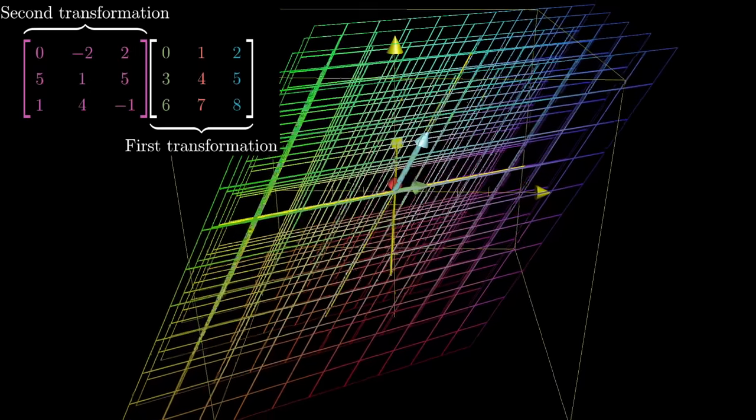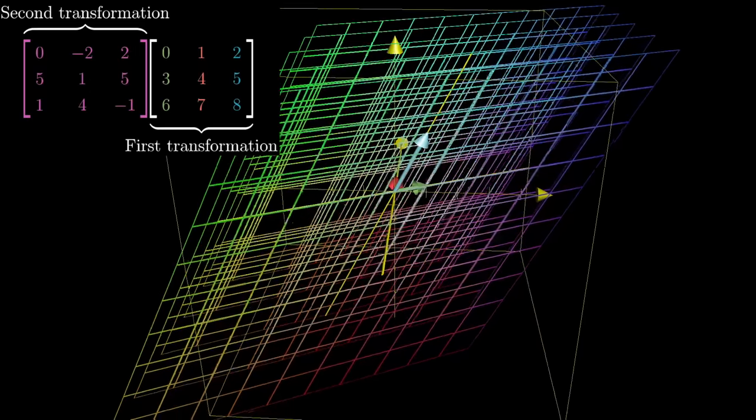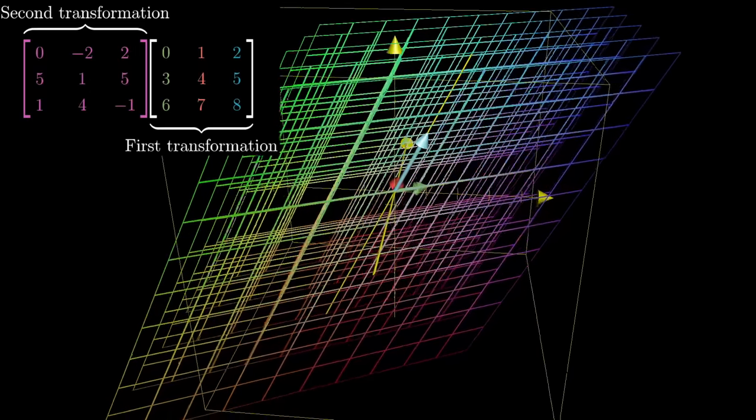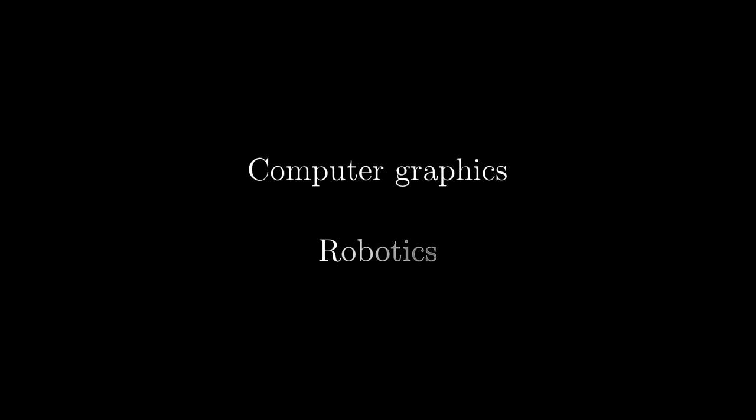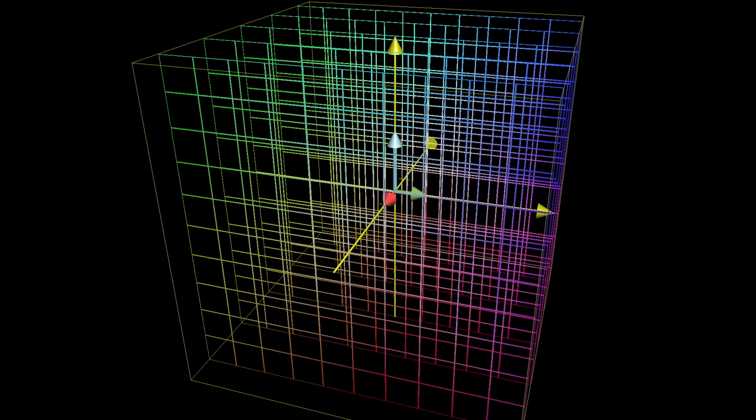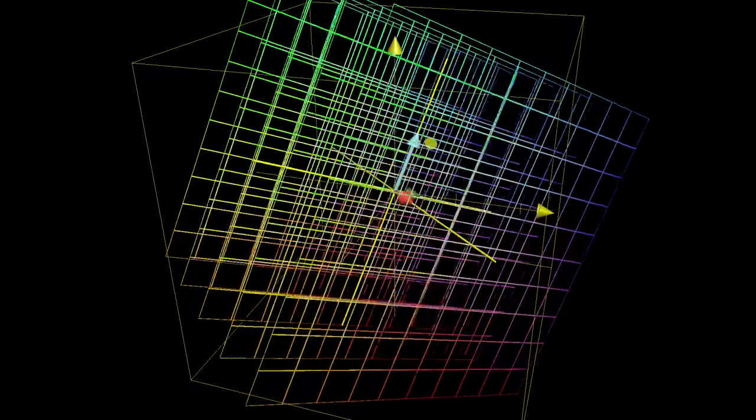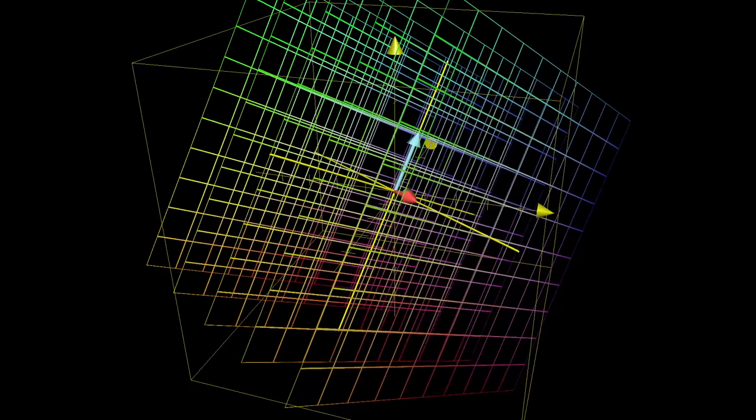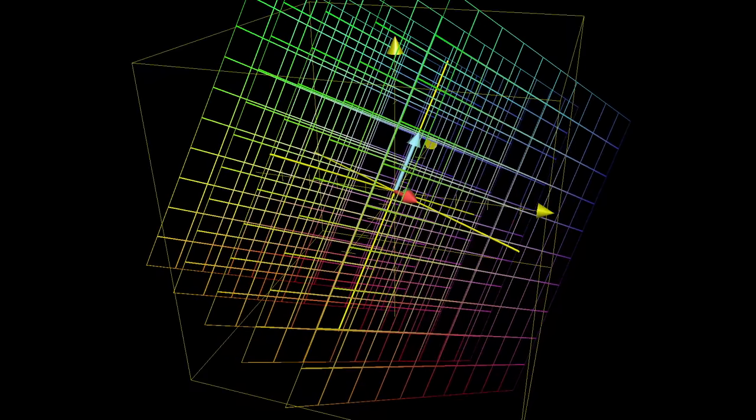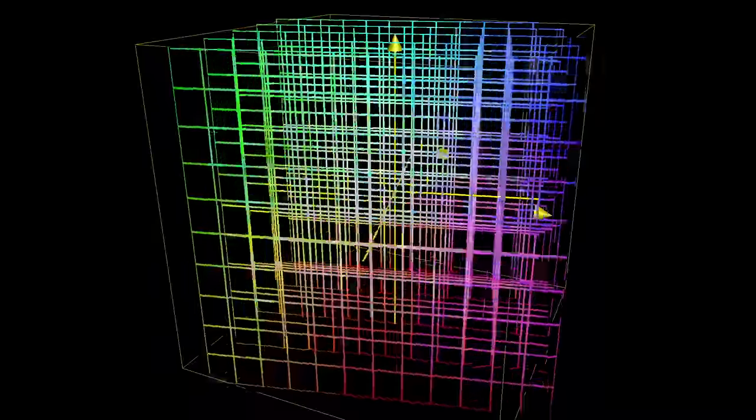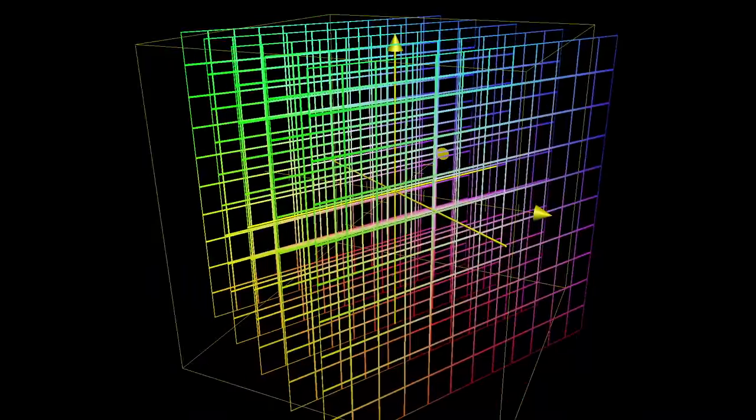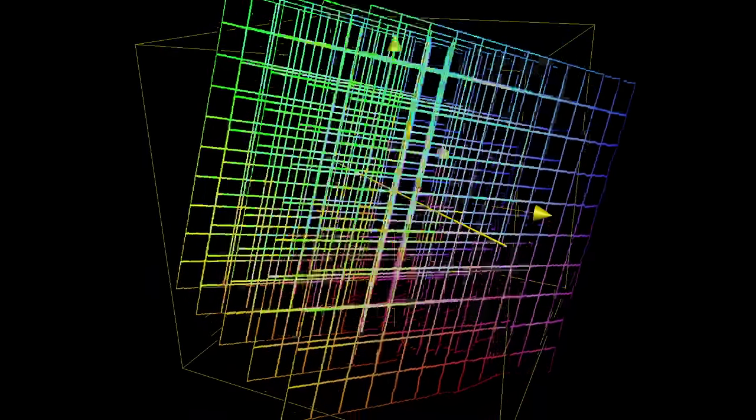It turns out that 3D matrix multiplication is actually pretty important for fields like computer graphics and robotics, since things like rotations in three dimensions can be pretty hard to describe, but they're easier to wrap your mind around if you can break them down as the composition of separate, easier-to-think-about rotations.